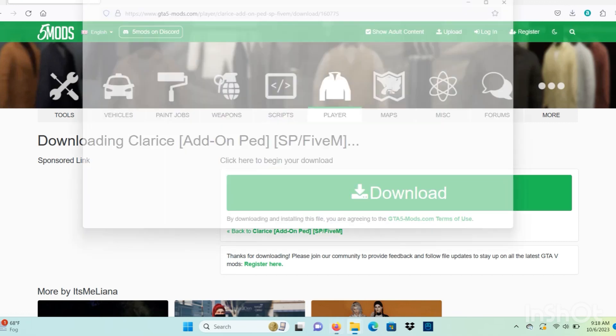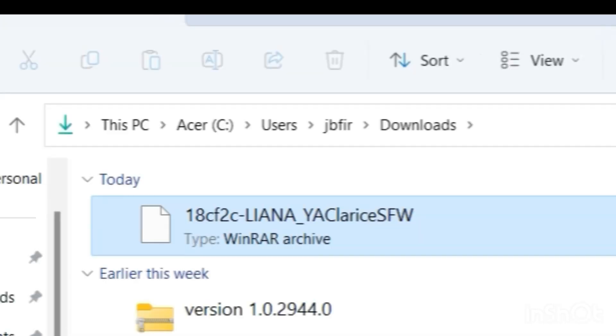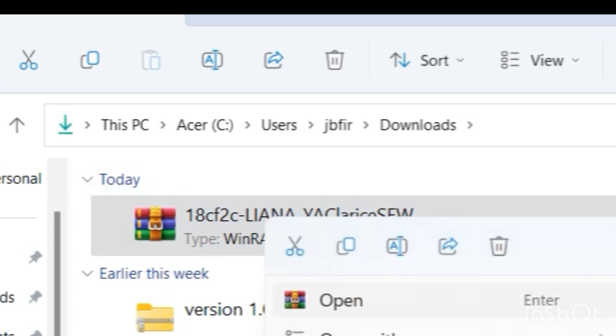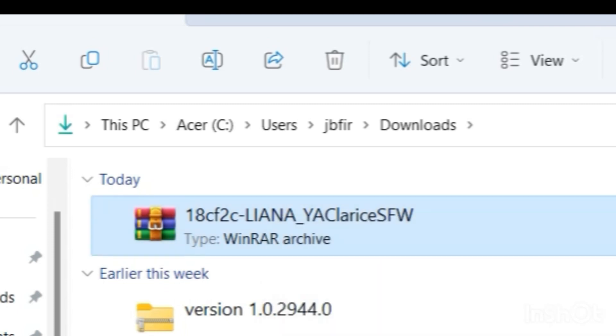After we have it downloaded, what we want to do is extract it with whatever program we use. I use WinRAR, you can use 7-Zip or plenty of other available programs. You just want to extract this Liana folder.